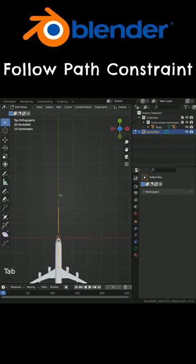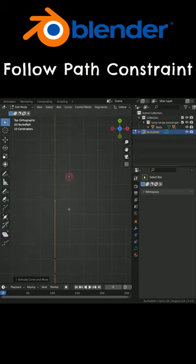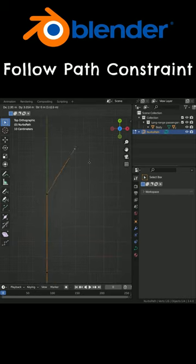Press Tab key to switch to edit mode. Select this control point. Hit the E key and extrude the path as you wish.